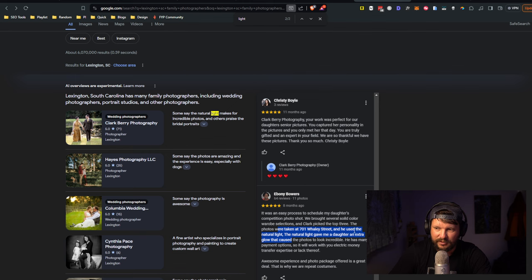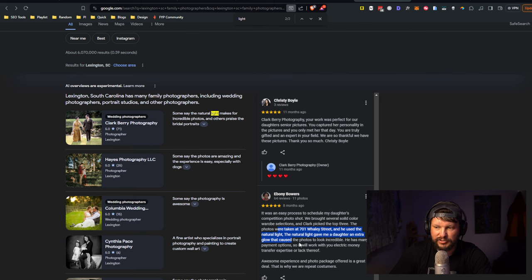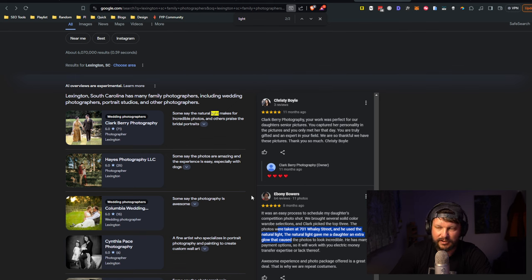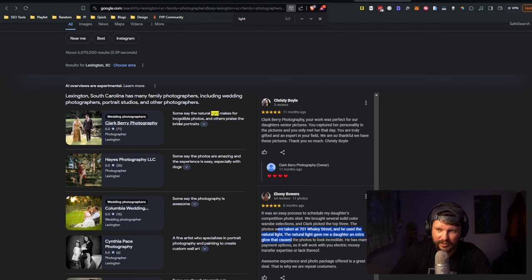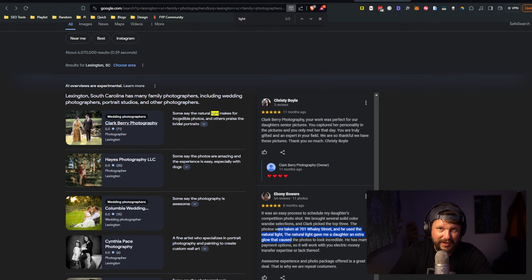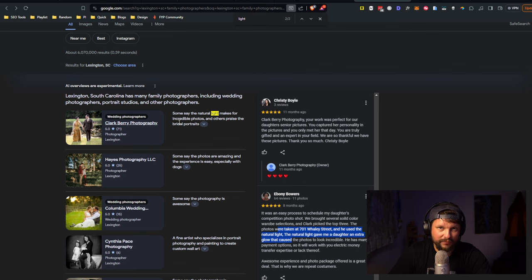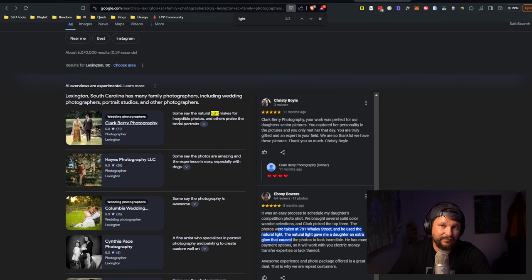It's very clear that they're heavily relying on Google reviews to generate some of the summaries that are showing up here in SGE. For example, this one says some say that the natural light makes for incredible photos and others praise the bridal portraits. I looked through some of the reviews and found things like the natural light gave me extra glow.